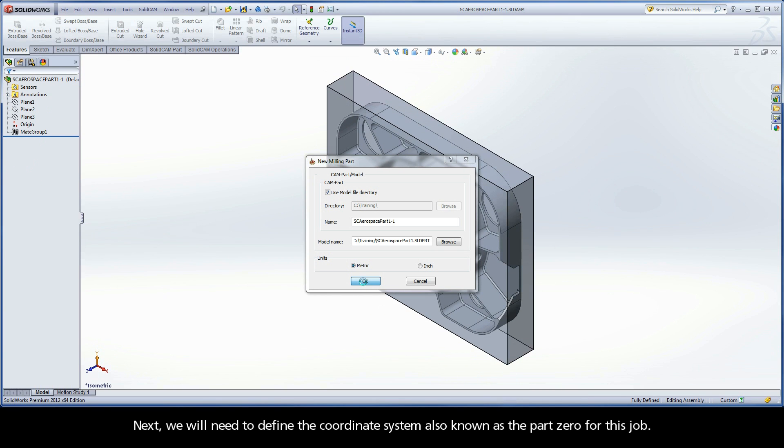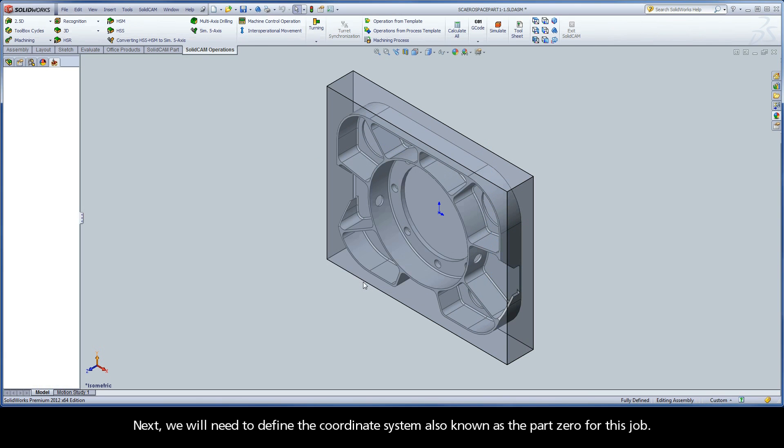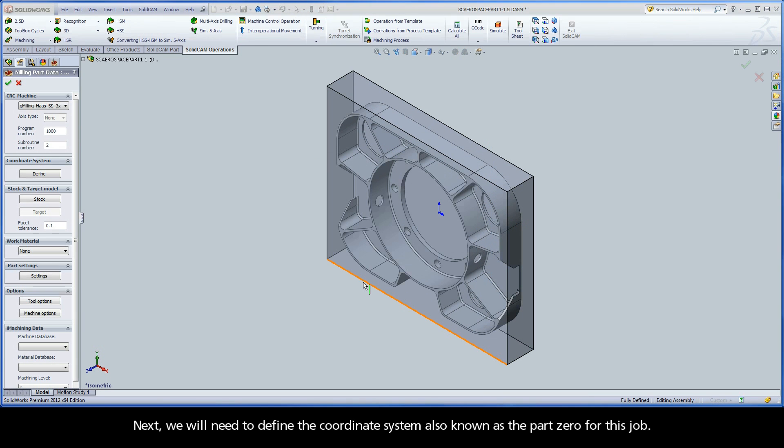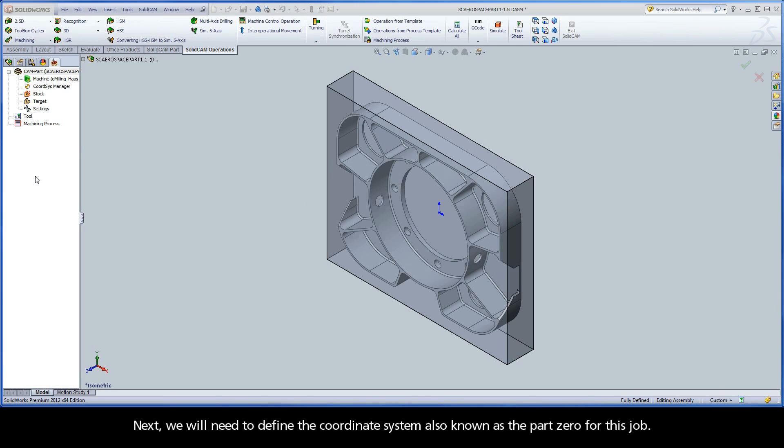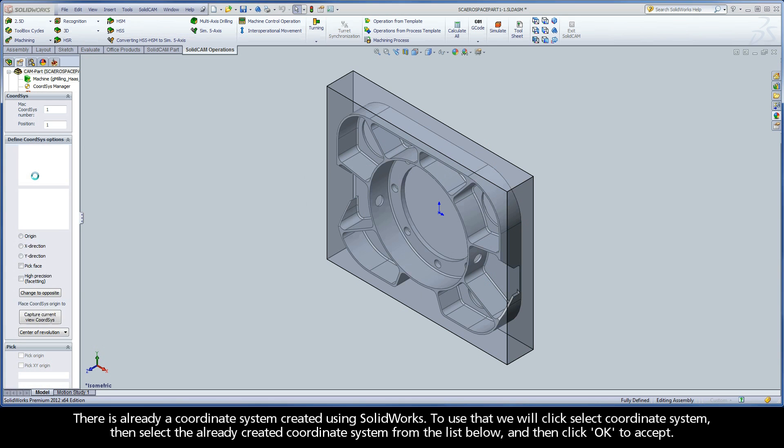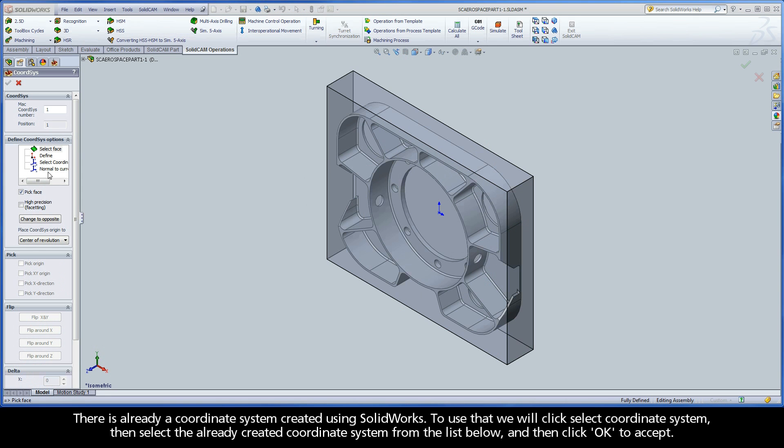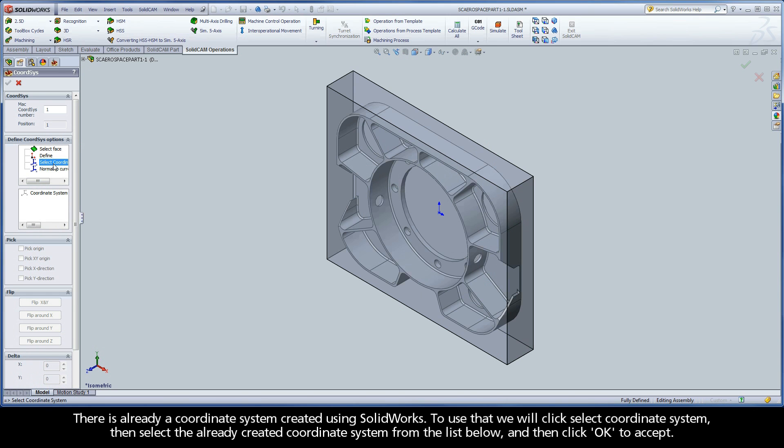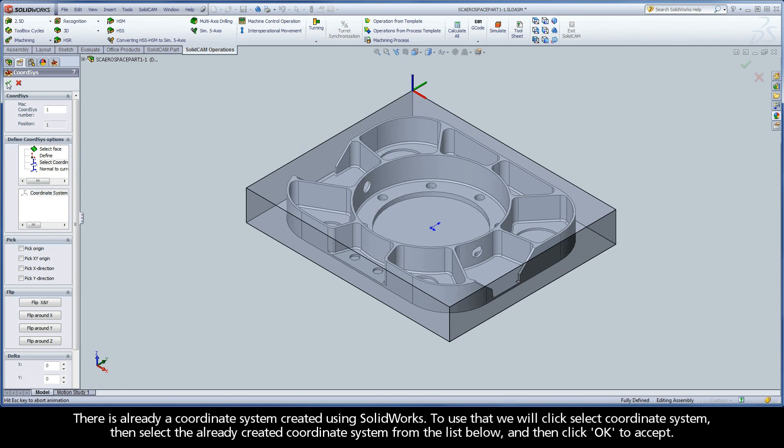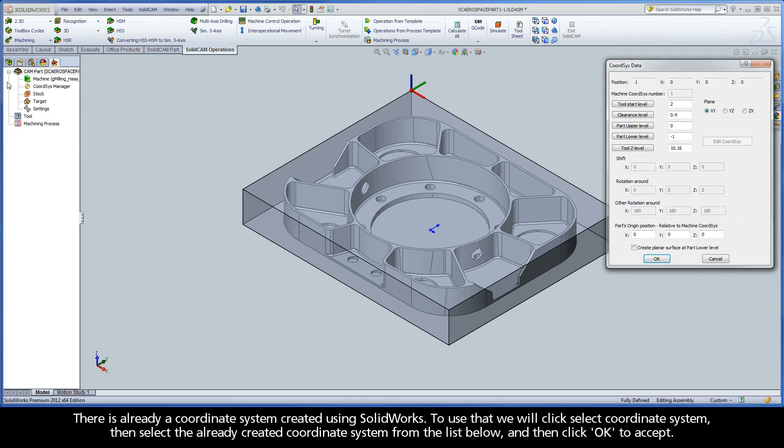Next we will need to define the coordinate system, also known as the Part 0 for this job. There is already a coordinate system created using SolidWorks. To use that, we will click Select Coordinate System, then select the already created coordinate system from the list below, and then click OK to accept.